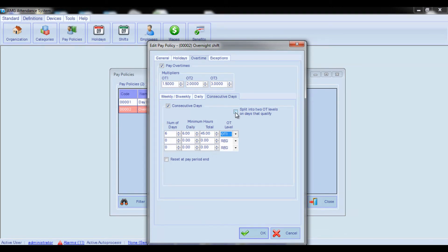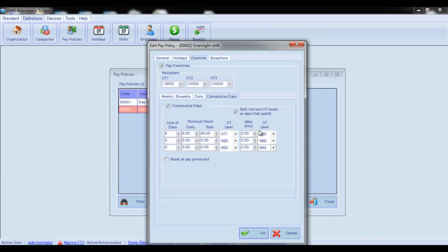As you can see, you can create 3 different rules for calculating consecutive overtime. By checking the Split into 2 Overtime Levels on Days That Qualify option, you also get the possibility to split payment for consecutive overtime hours into 2 different overtime rates. For example, the first 3 hours of each qualifying day can be paid at Overtime 1 rate and the remaining hours at Overtime 2 rate. For that, enter 3 hours in the After field and select Overtime 2 from the overtime level combo box.